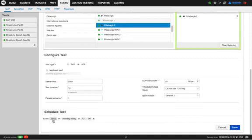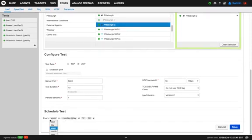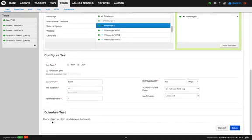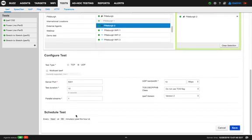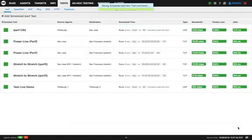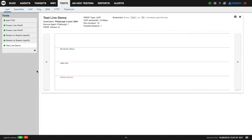And then I select the schedule. Could be every weekday, Monday through Friday at noon, or it could be every hour at the o'clock, at the hour itself. You click save. And as you see, now here the iPerf test is scheduled to run at the hour, every hour.